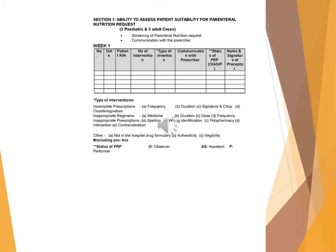A. Frequency, B. Duration, C. Signature and chop. Inappropriate regimens: A. Medicine, B. Duration, C. Dose, D. Frequency.